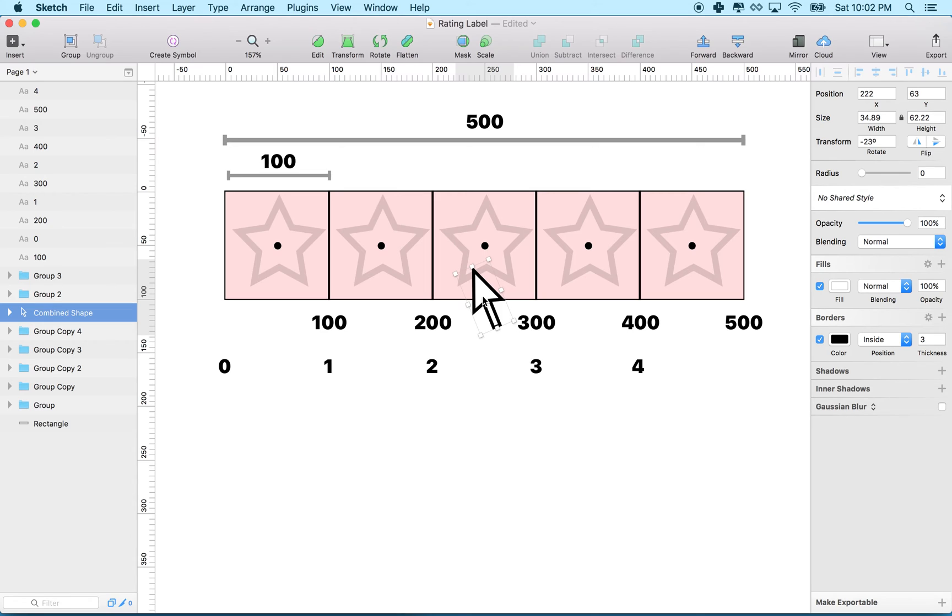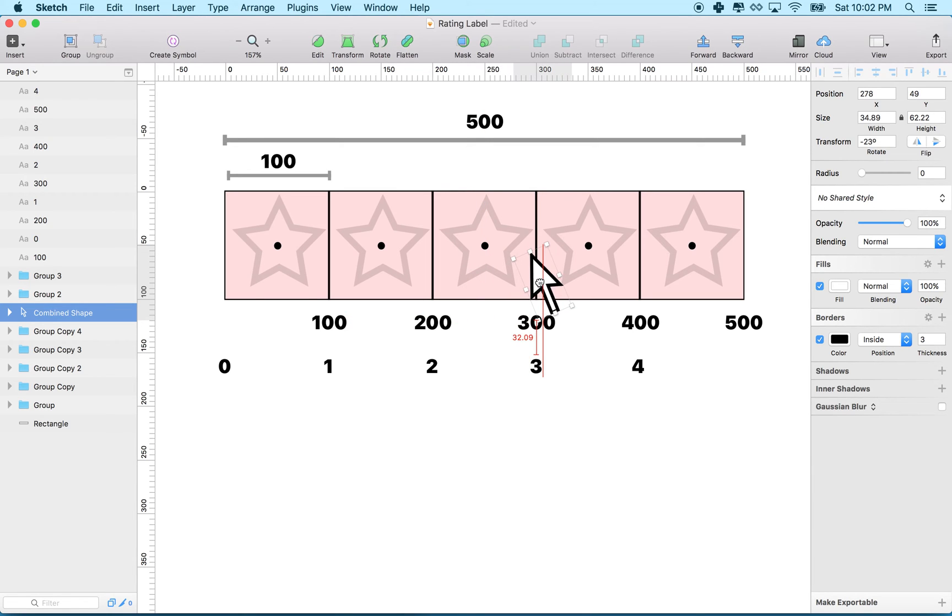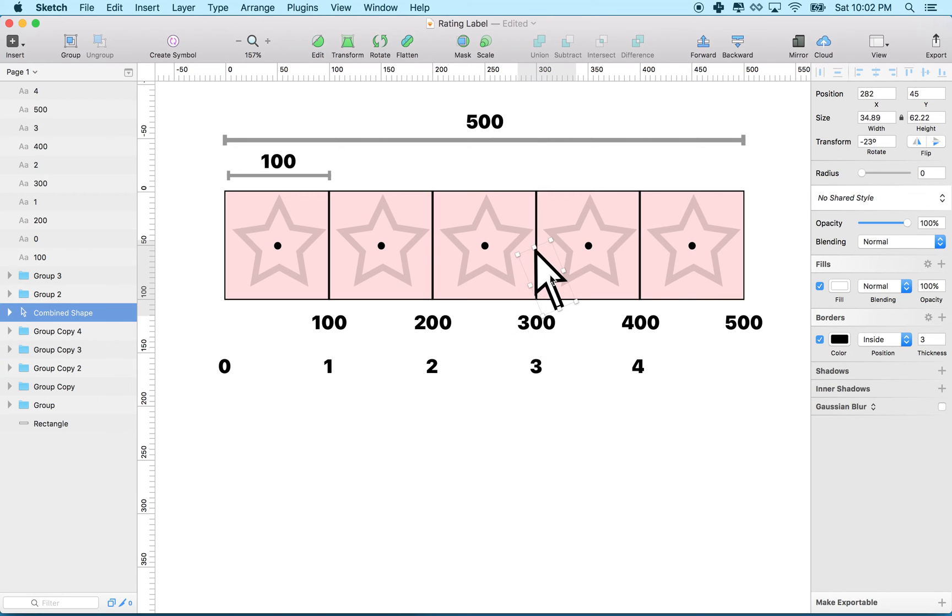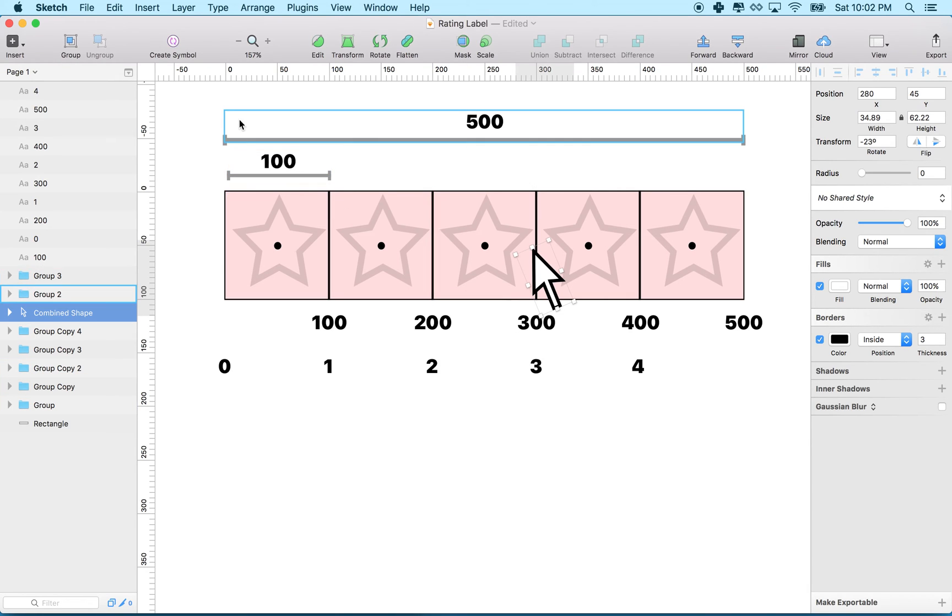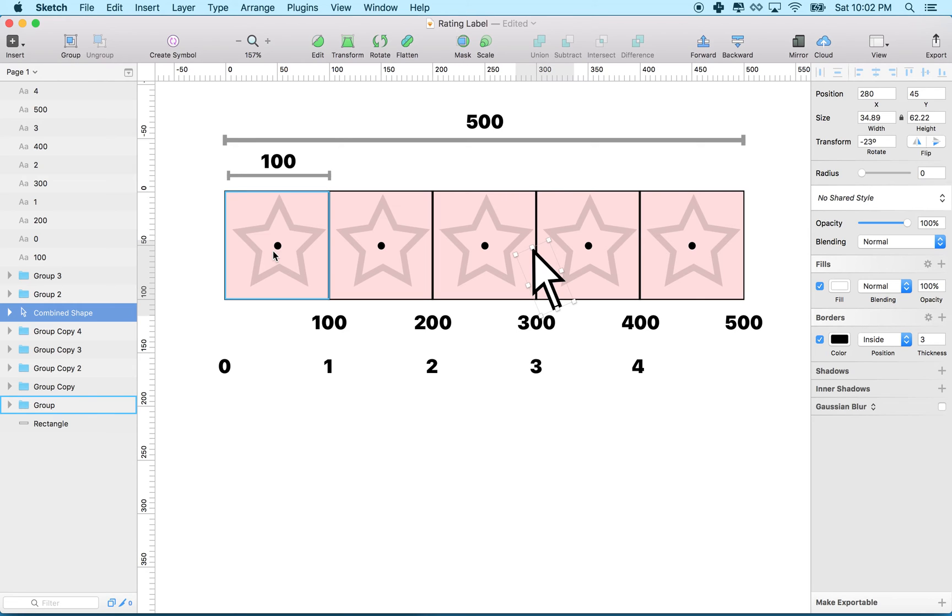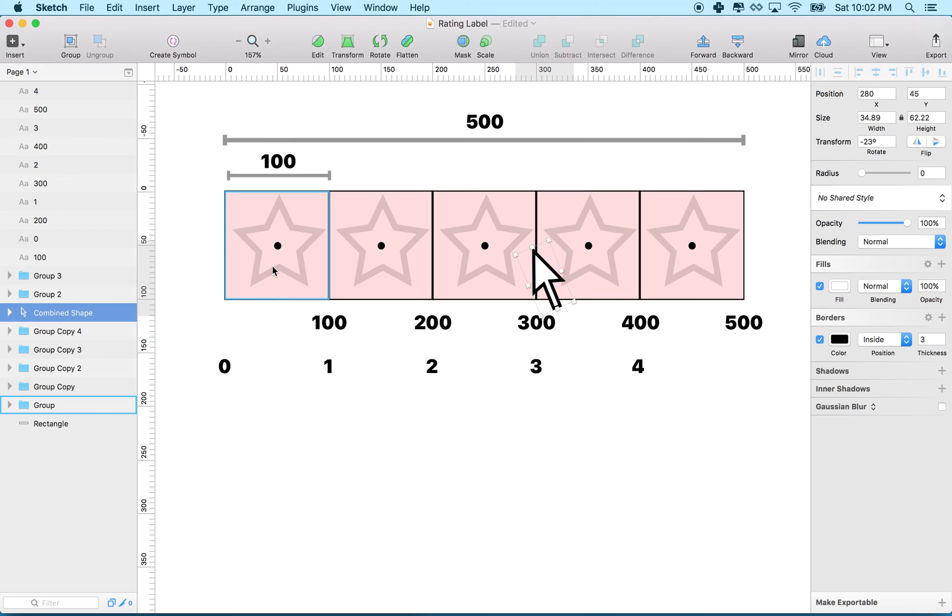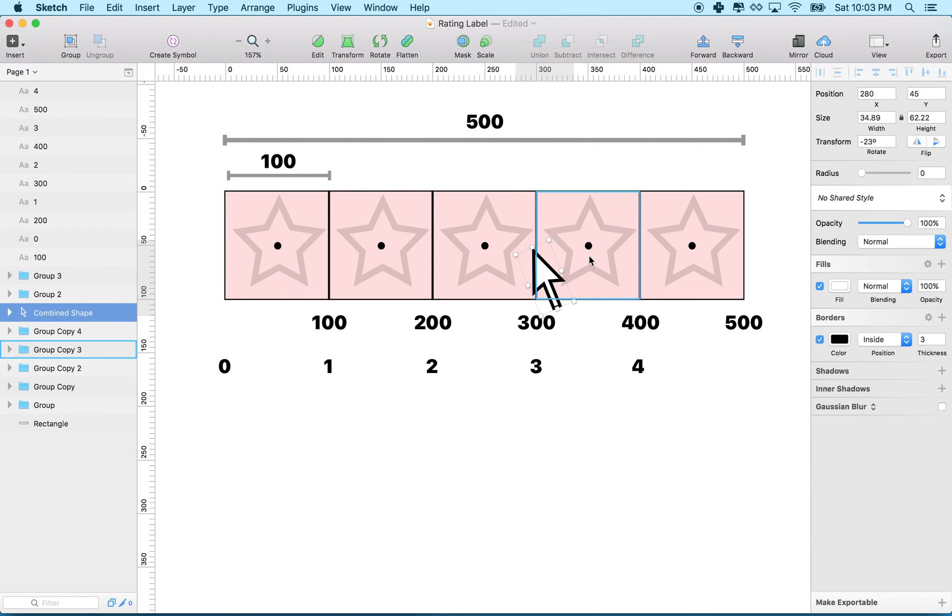And since we're rounding down, you can drag all the way to here, all the way almost to 300. Let's imagine it's at 299. Well, if we divide 299 by 100, we get 2.99, but we're going to round that down to 2. So we still light up stars 0, 1, and 2, and not number 3.